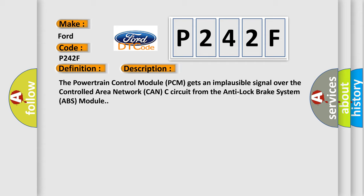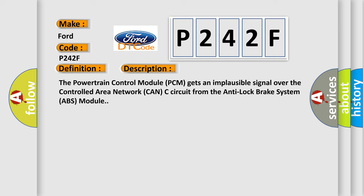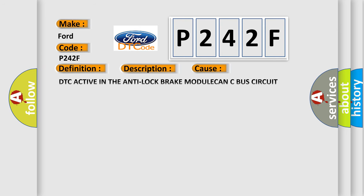This diagnostic error occurs most often in these cases: DTC active in the anti-lock brake module, CAN-C bus circuit shorted, CAN-C bus circuit open, anti-lock brake ABS module, powertrain control module PCM.